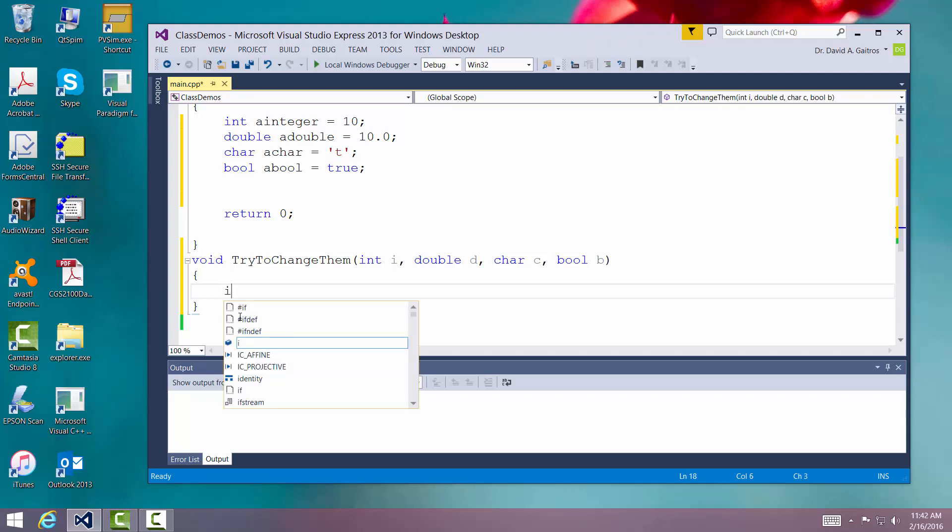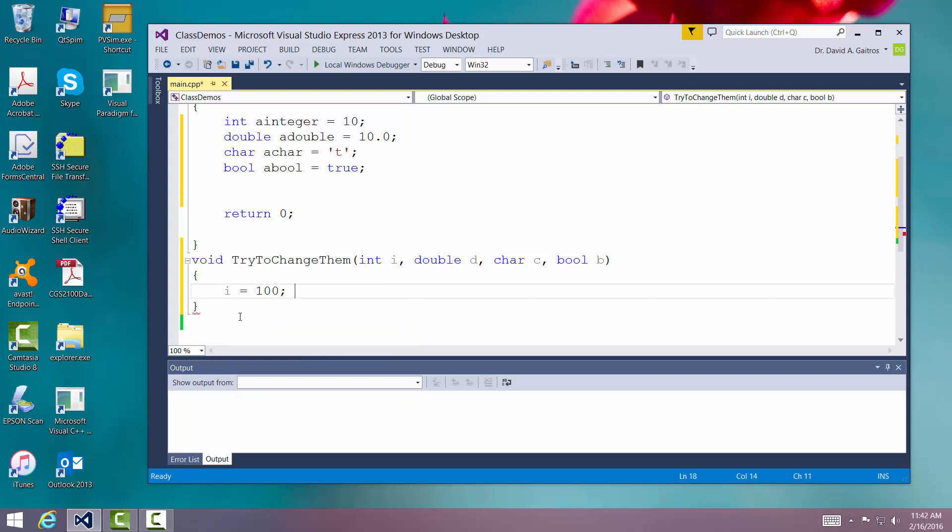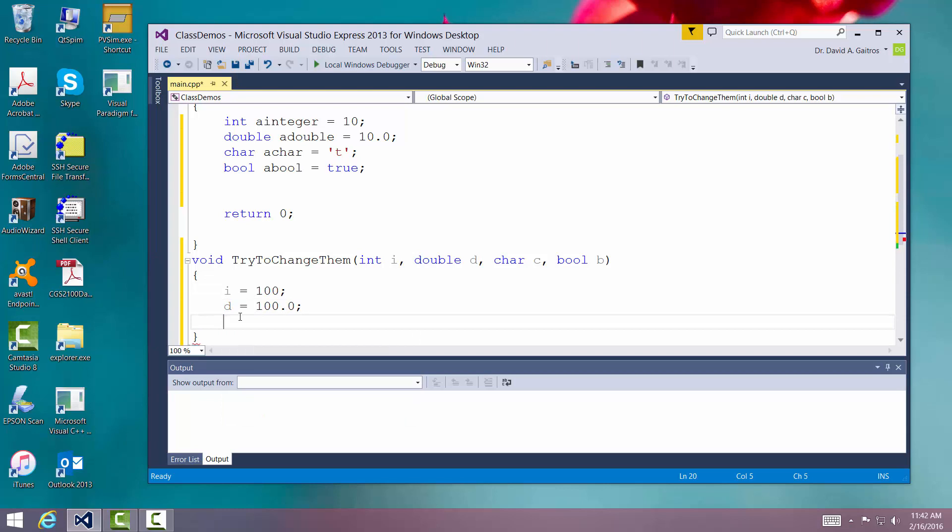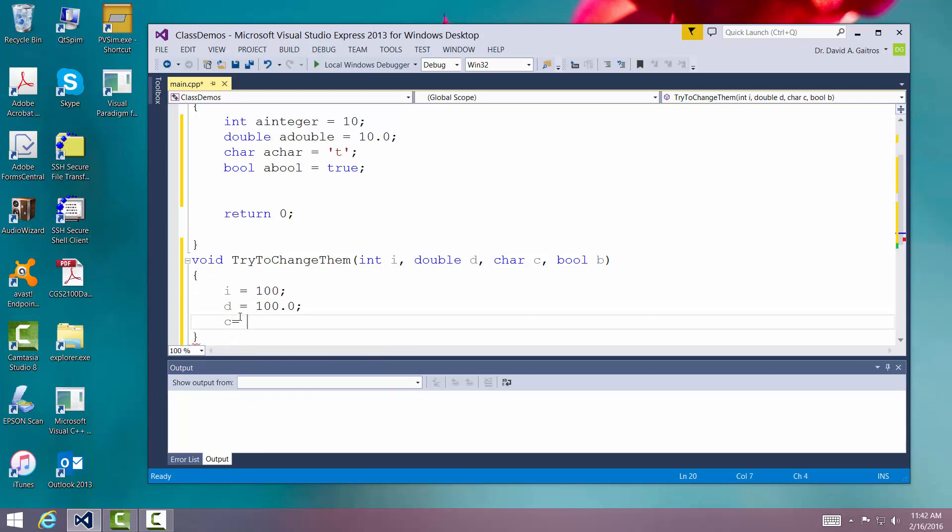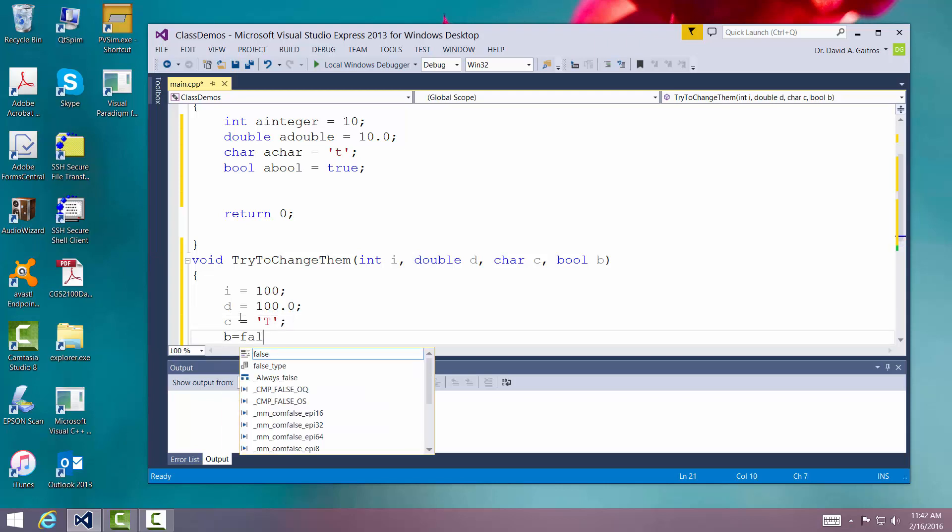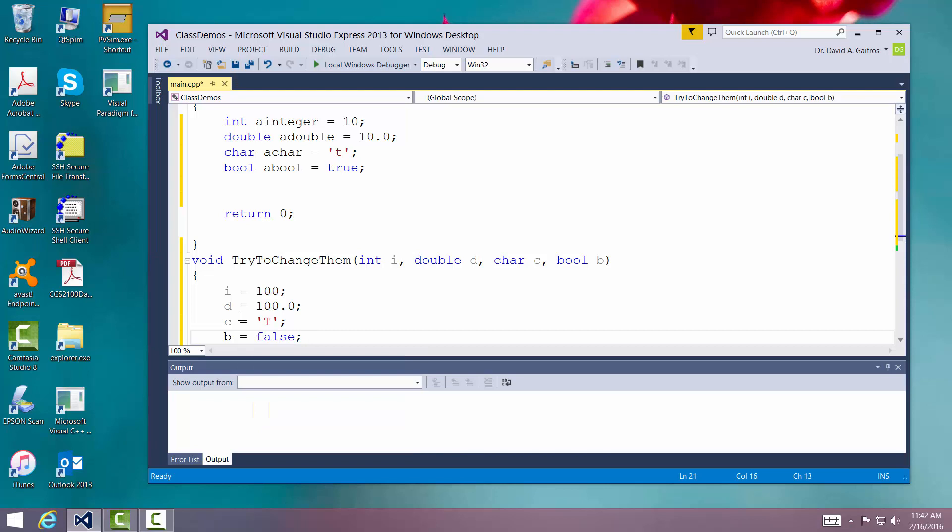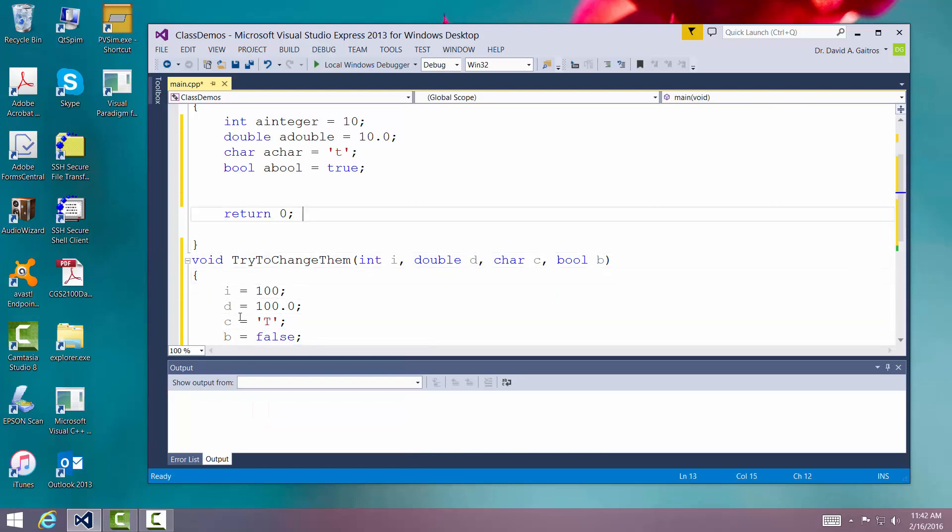So I'm going to try to change i to 100. I'm also going to try to change d to also 100. I'm going to try to change the key character to an uppercase T. And I will try to change the boolean to false.